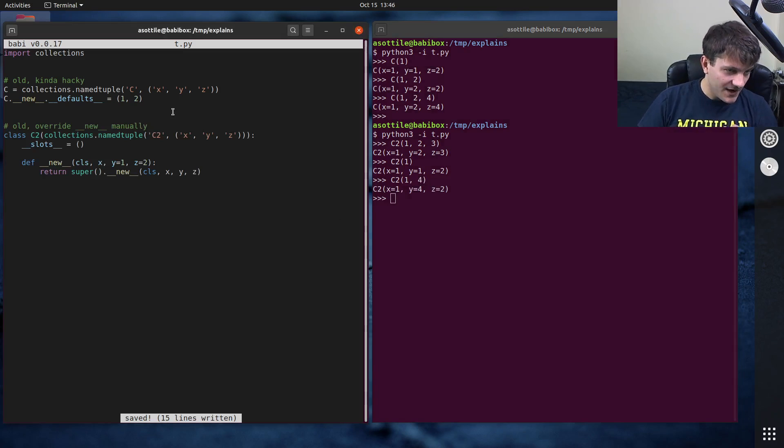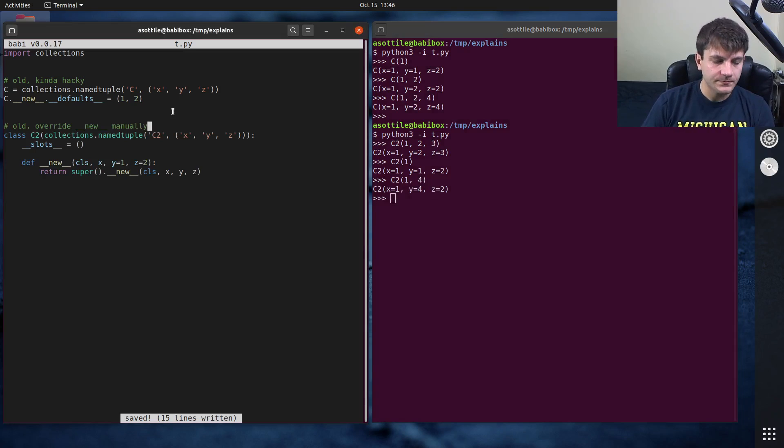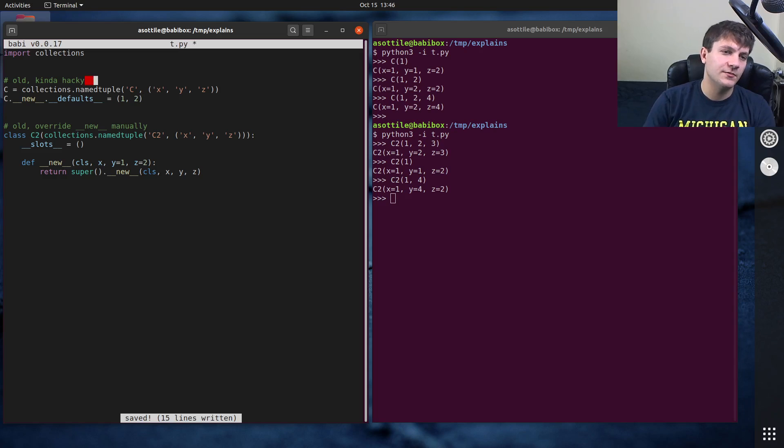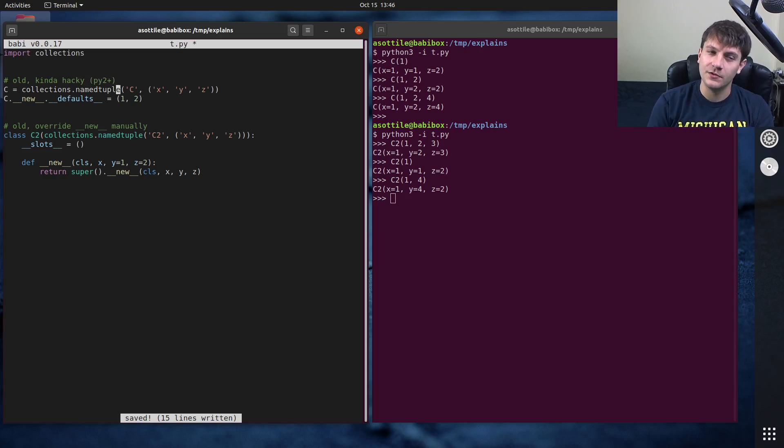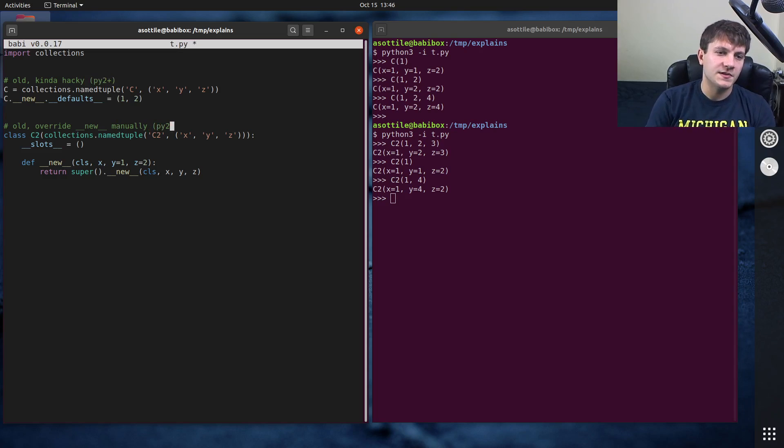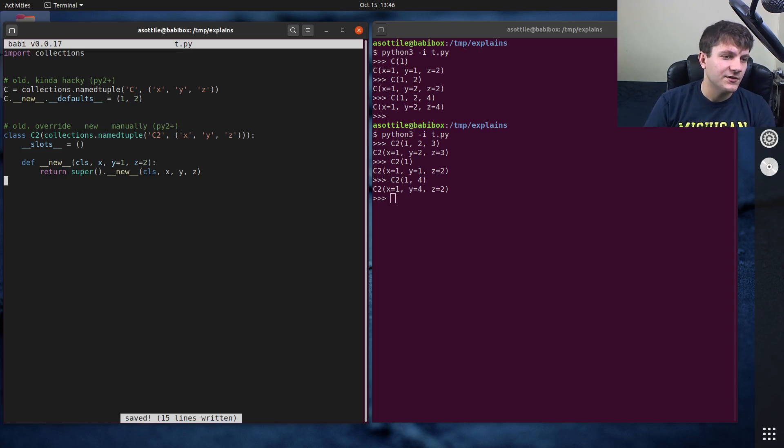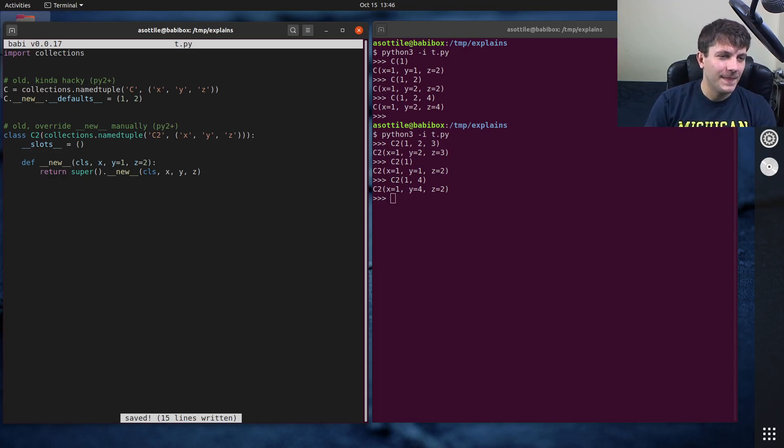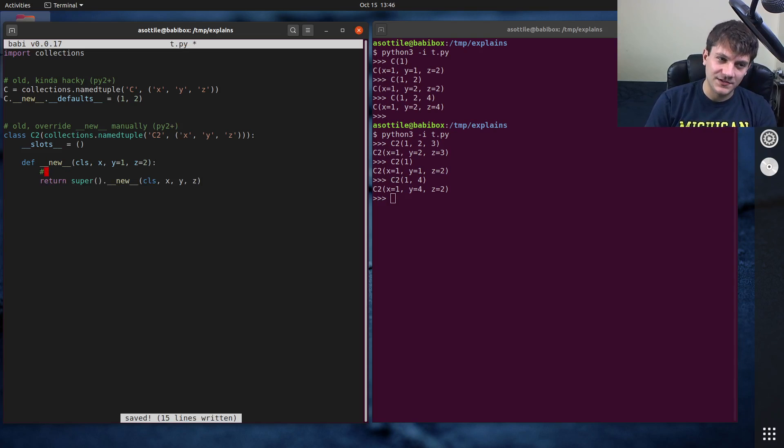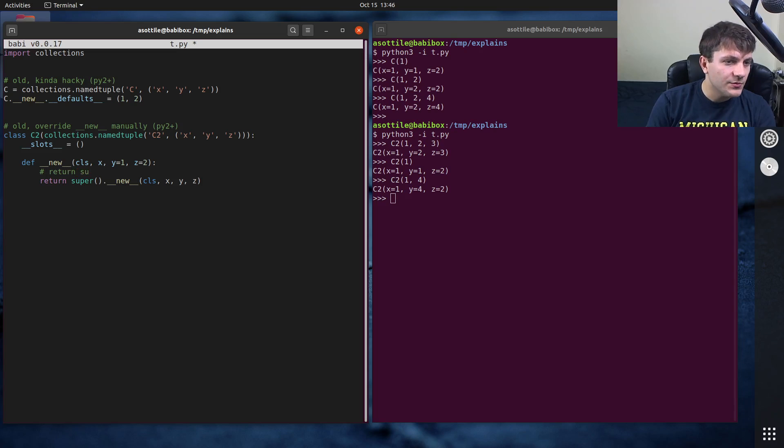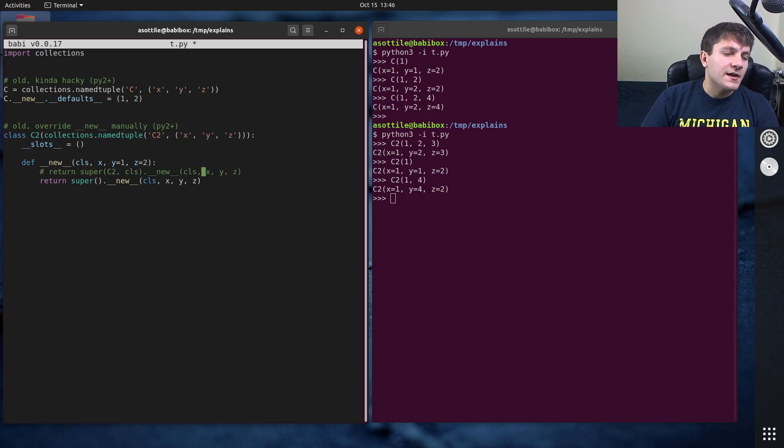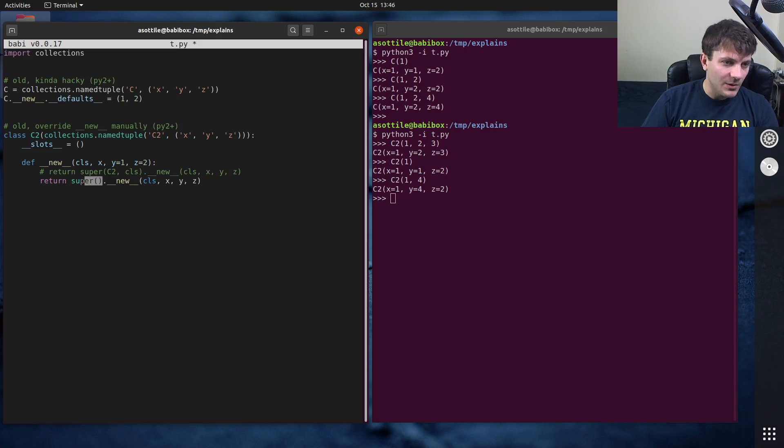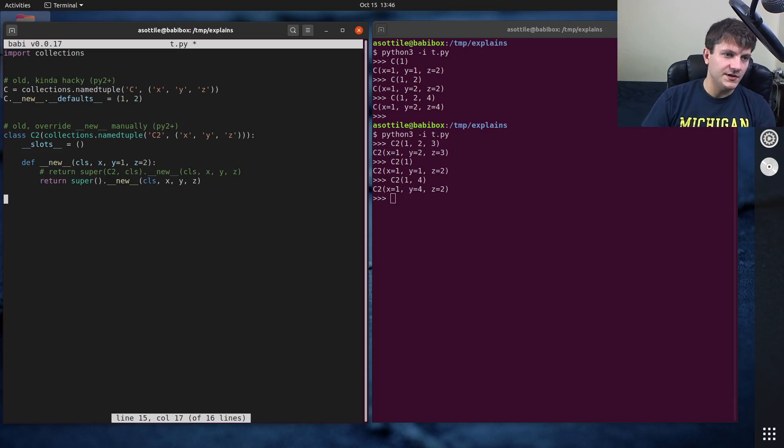This is the way where you'll override double under new manually. And just to reiterate, this works in Python 2 plus. So it works in old versions of Python as well. This one is also Python 2 plus, although I guess technically this super call here. If you wanted to make it Python 2 compatible, you'd use return super(c2, cls).__new__. You do this because this form of super is new in Python 3.